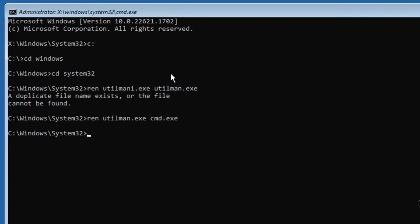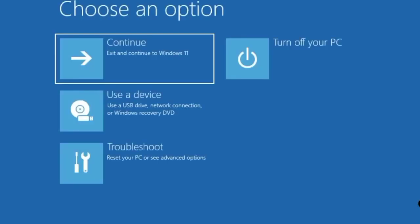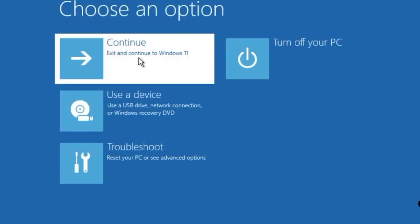Type Exit, then Enter, and click on Continue. The system will restart in default mode.